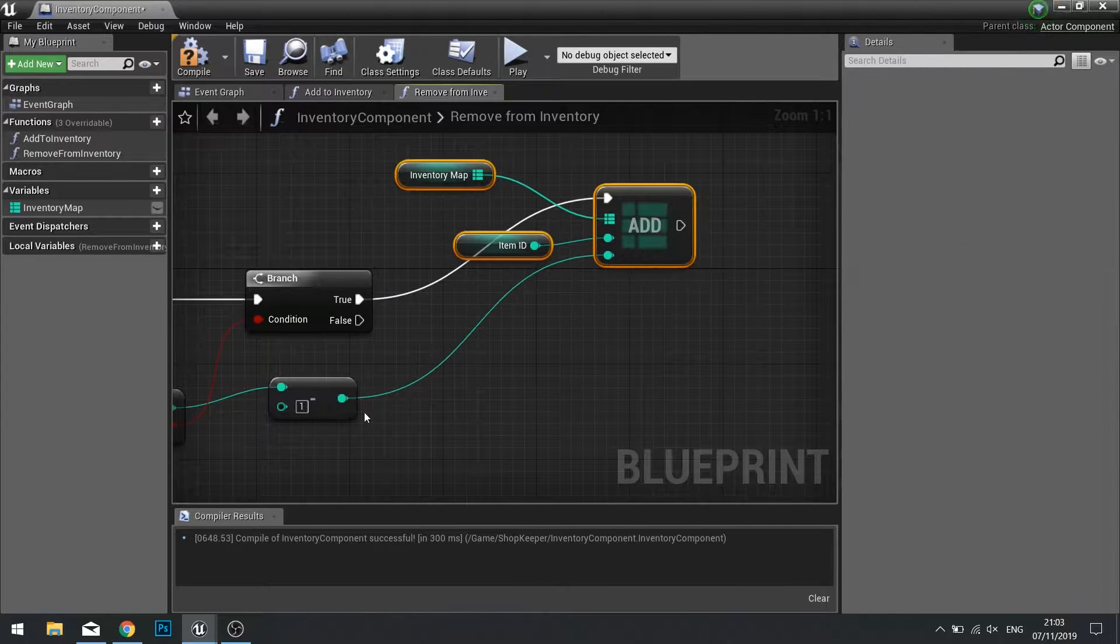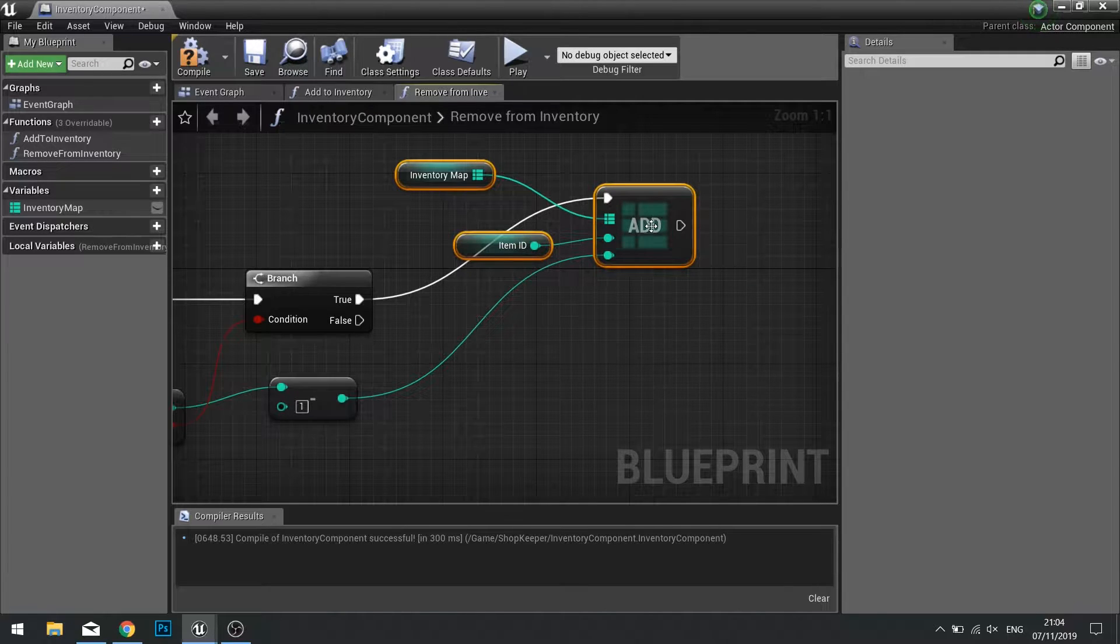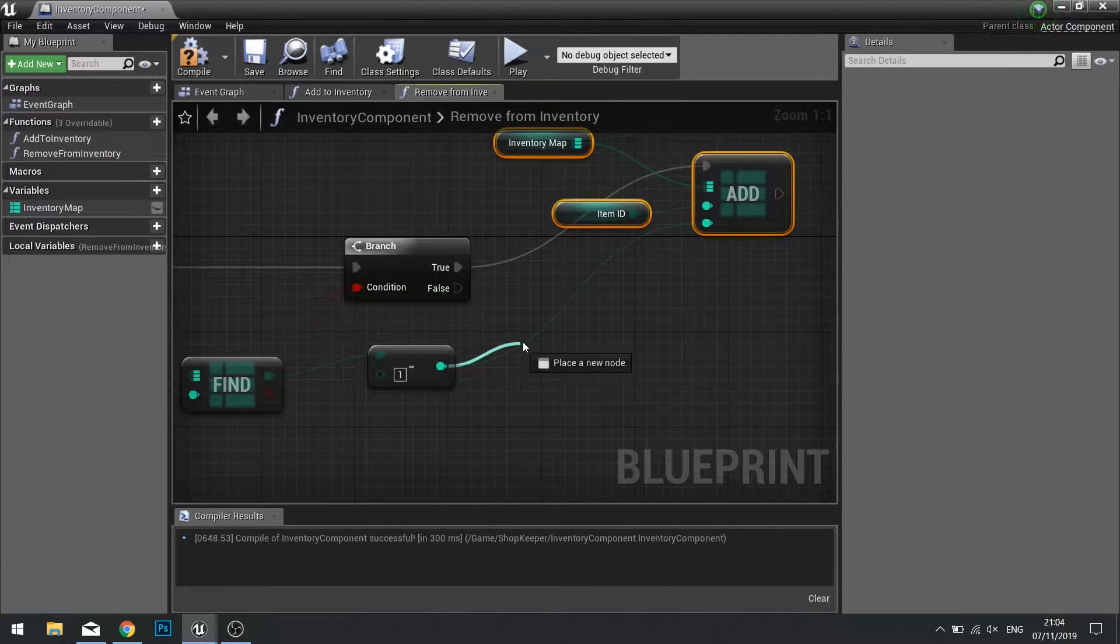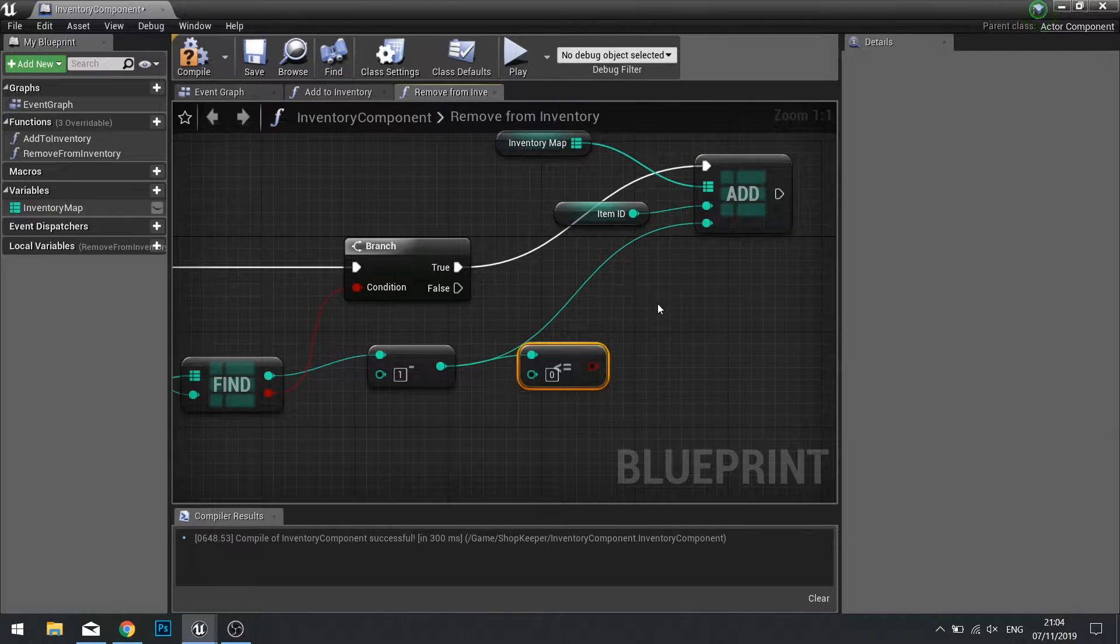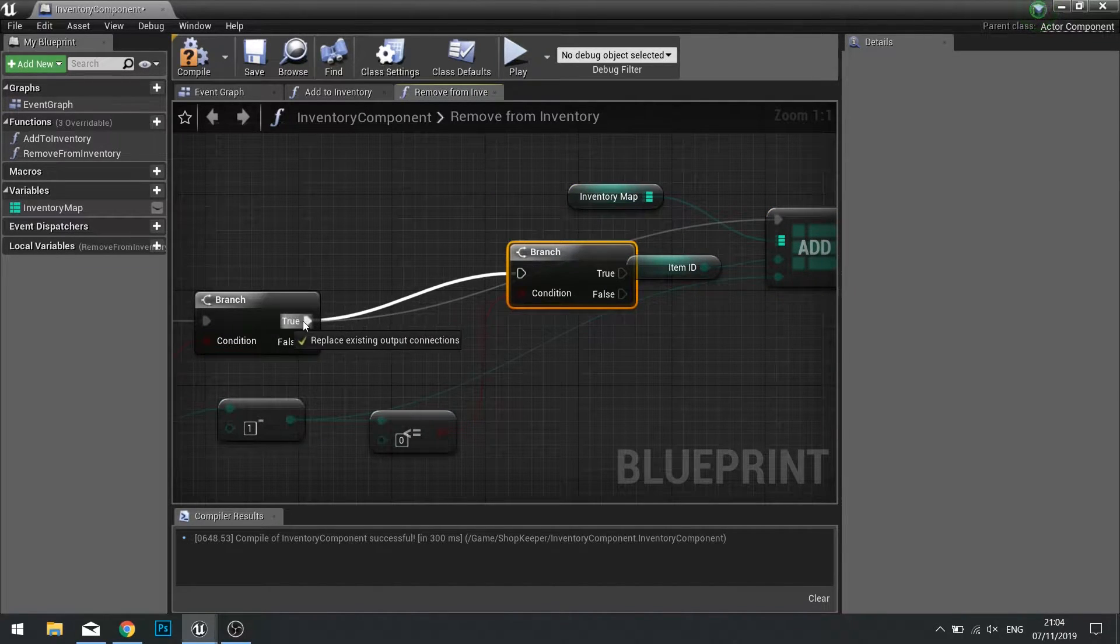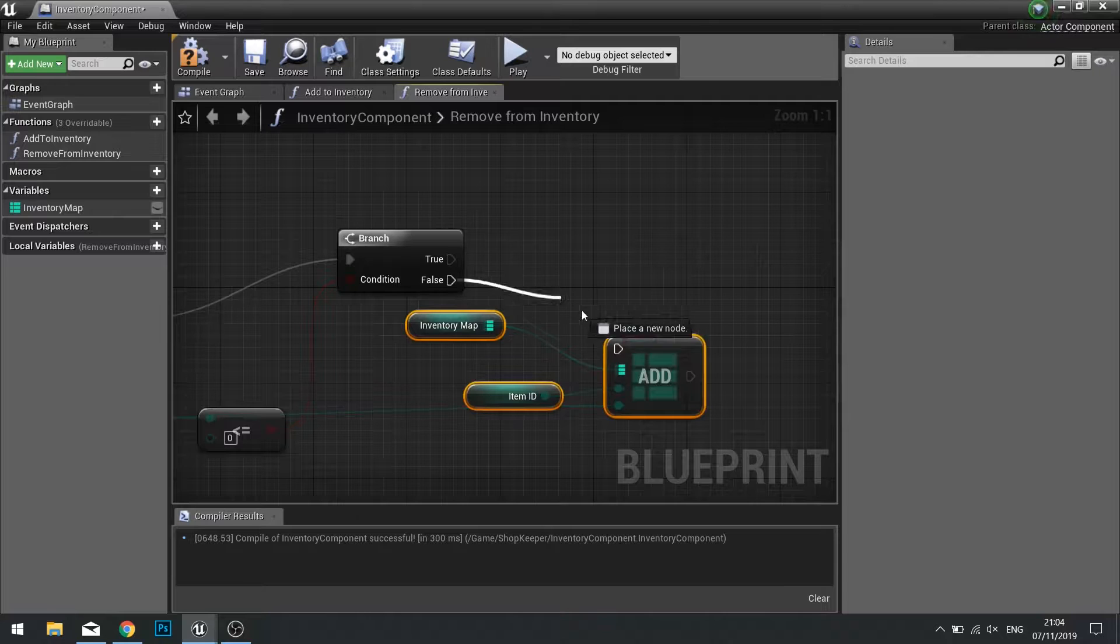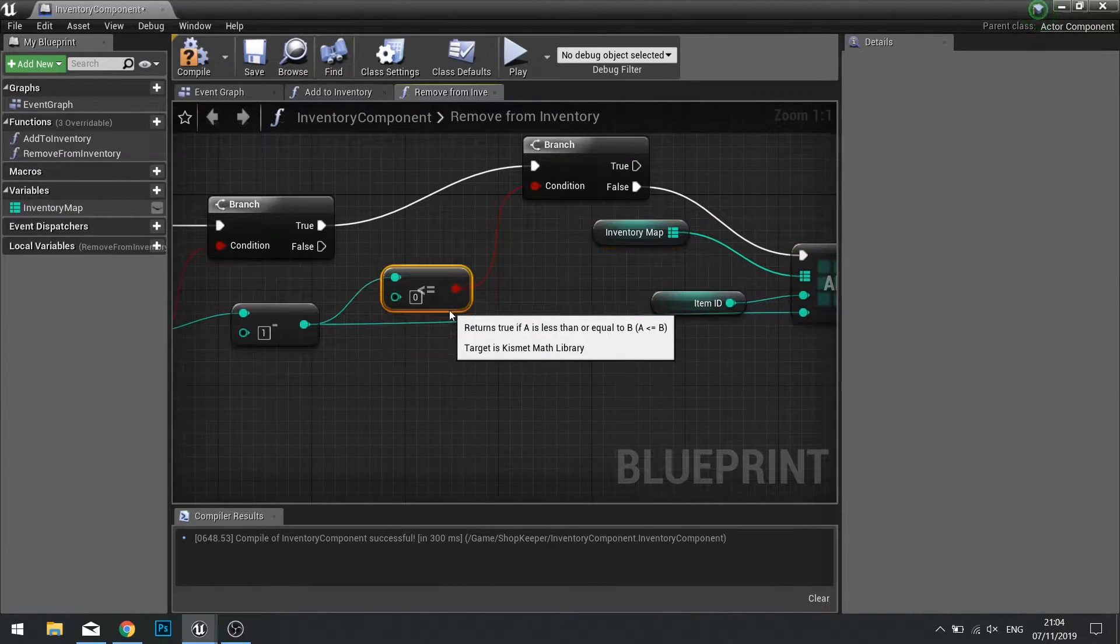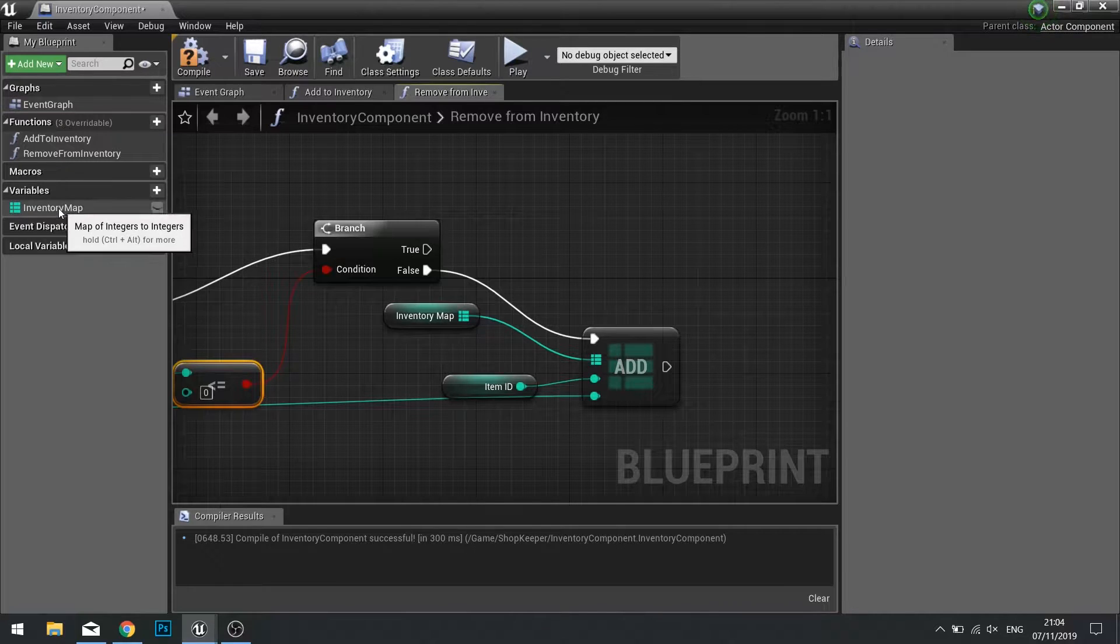But what if that new quantity is a zero? Well if it is zero then we need to tell it to remove the entire item from the map. So we're going to check if it's less than or equal to zero. This will go into a branch, and we're going to insert that in between the add and the first branch. So the add here will go to the false, so it's carrying on as normal.